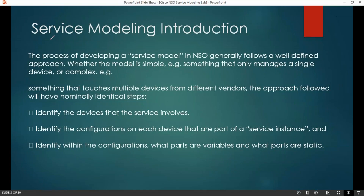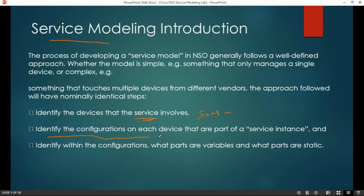Let us discuss about the service modeling methodology - what methodology we have to follow to build this service model approach. First of all, you have to identify the service. In our case, I am using SNMP. Likewise, we can have services like DNS, AAA, DHCP, etc. Then we need to identify the configuration on each device as part of the service instance. So is it an F5 load balancer configuration with respect to SNMP, or Alcatel-Lucent, or Cisco, or Juniper? All those things we need to identify.